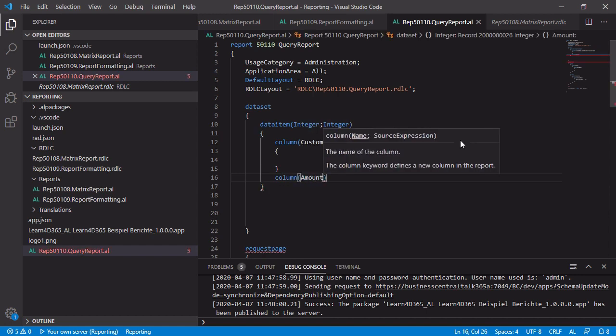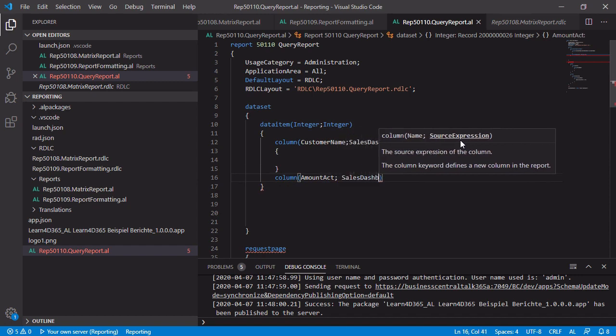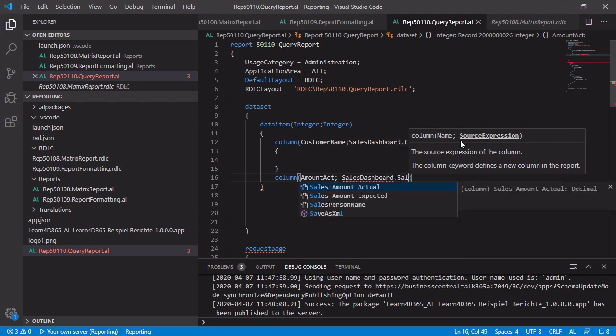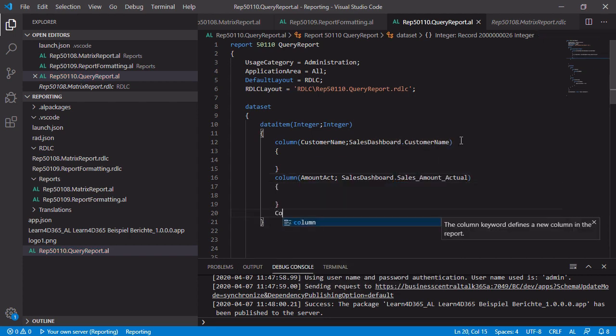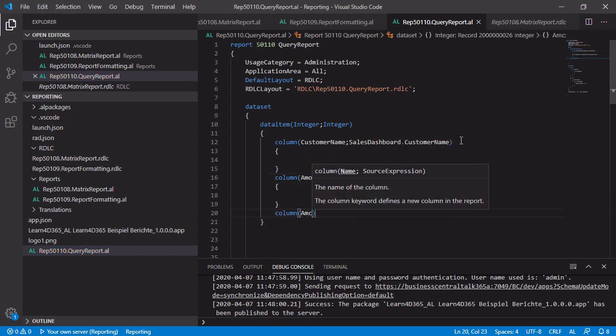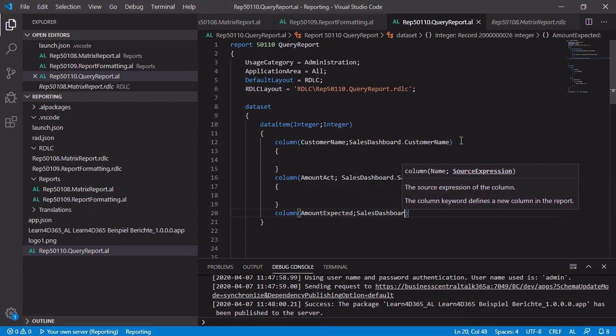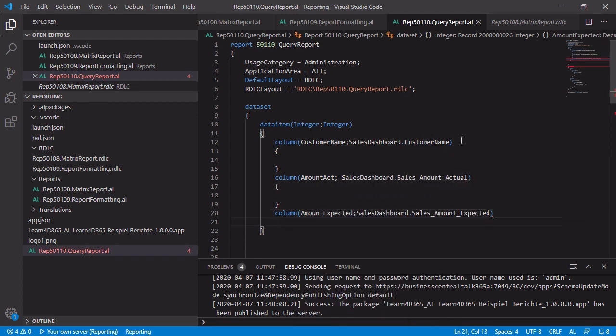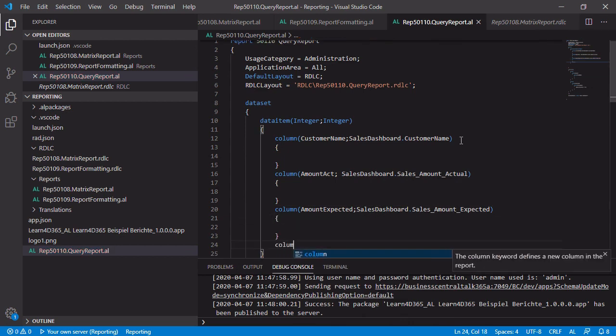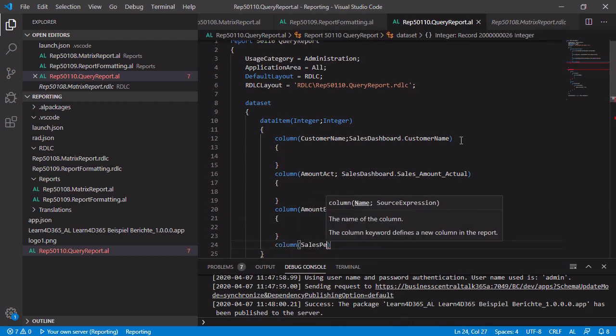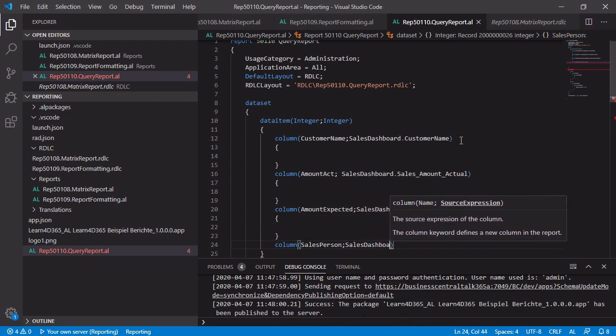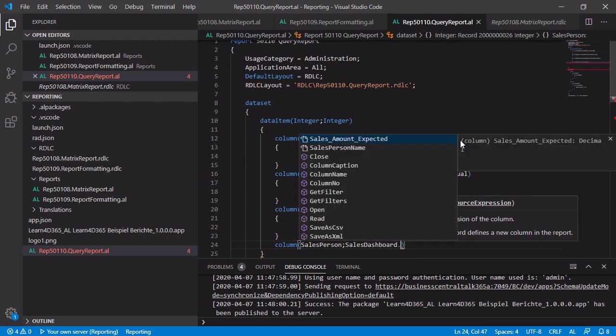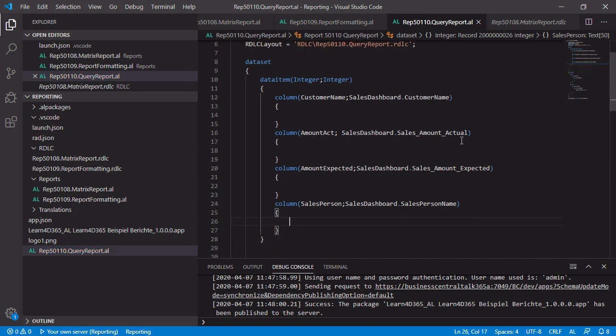The next one is the amount actual, which also comes from the sales dashboard. And last but not least, the salesperson. Okay, that's fine. So we have added some columns and these columns come from the query.